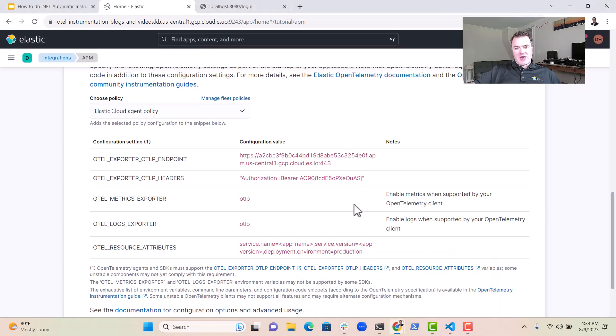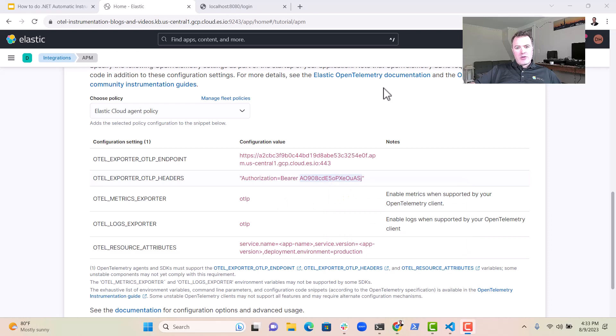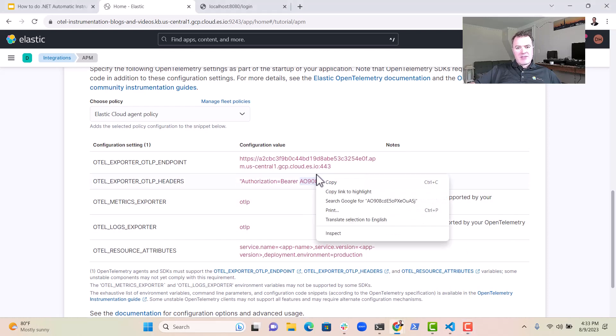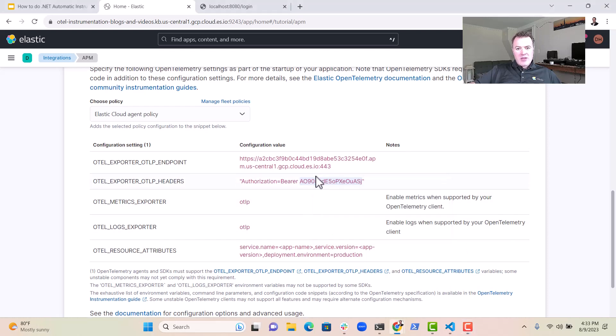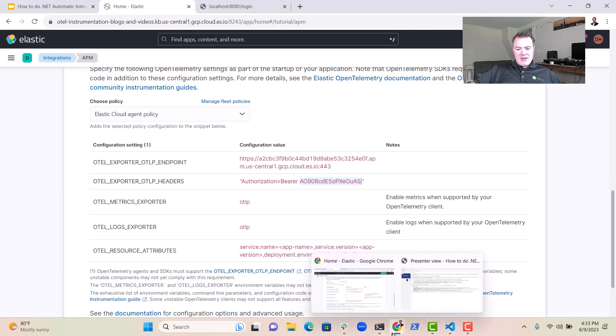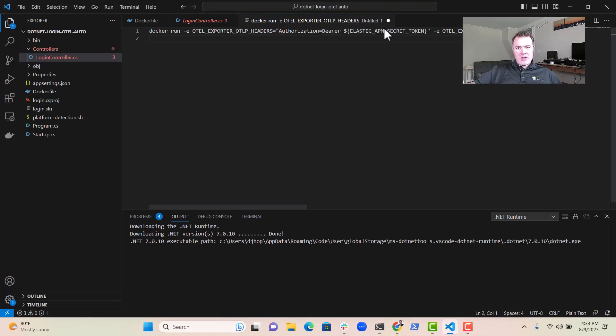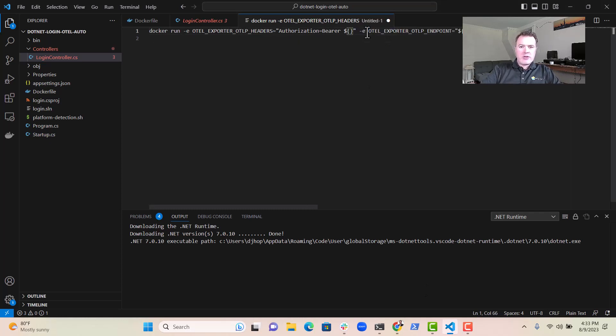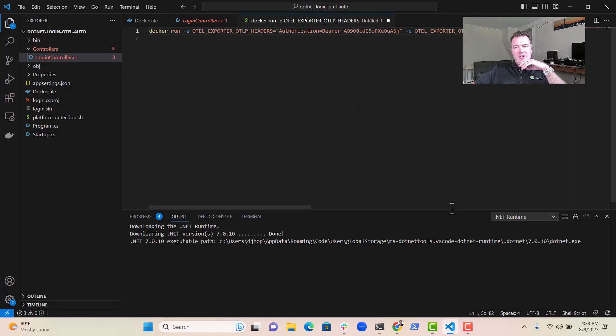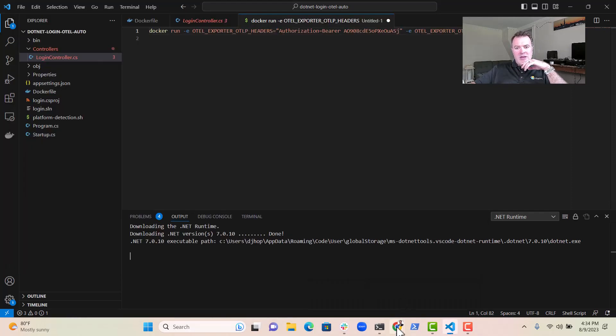So if I go over to here, I want this bearer token. So let me just grab that and I can pop that into here in Visual Studio Code. As you can see here, in that goes.